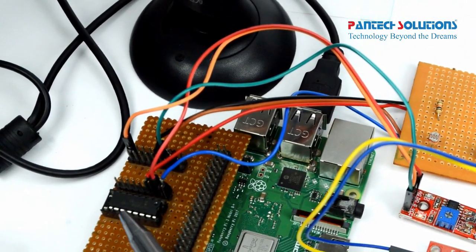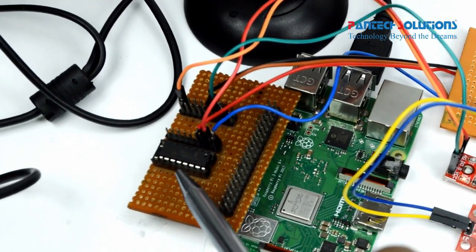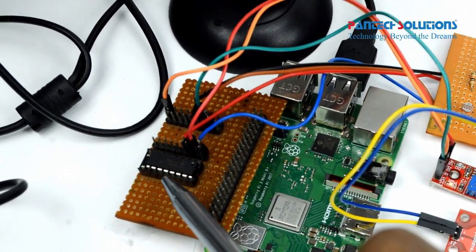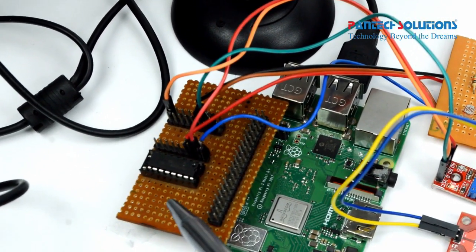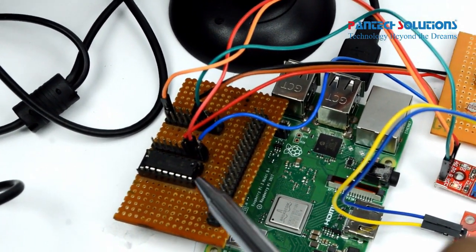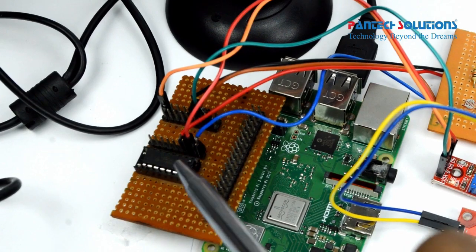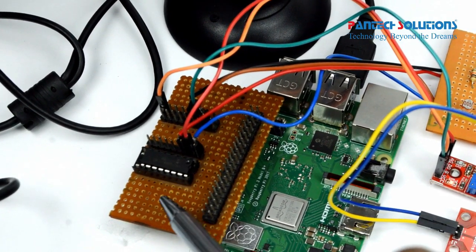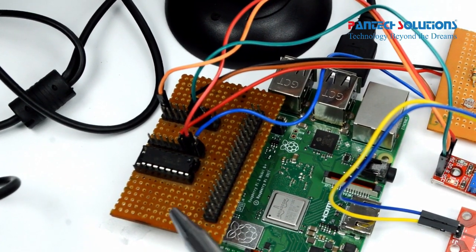And this is a MCP3008 which is an ADC Converter, which will convert the analog value to digital.